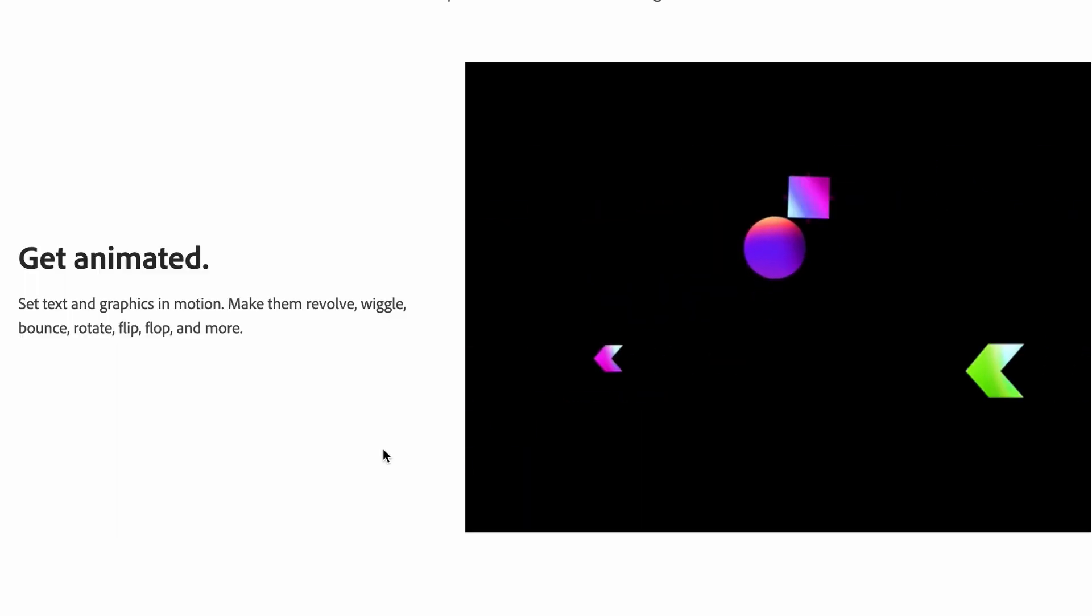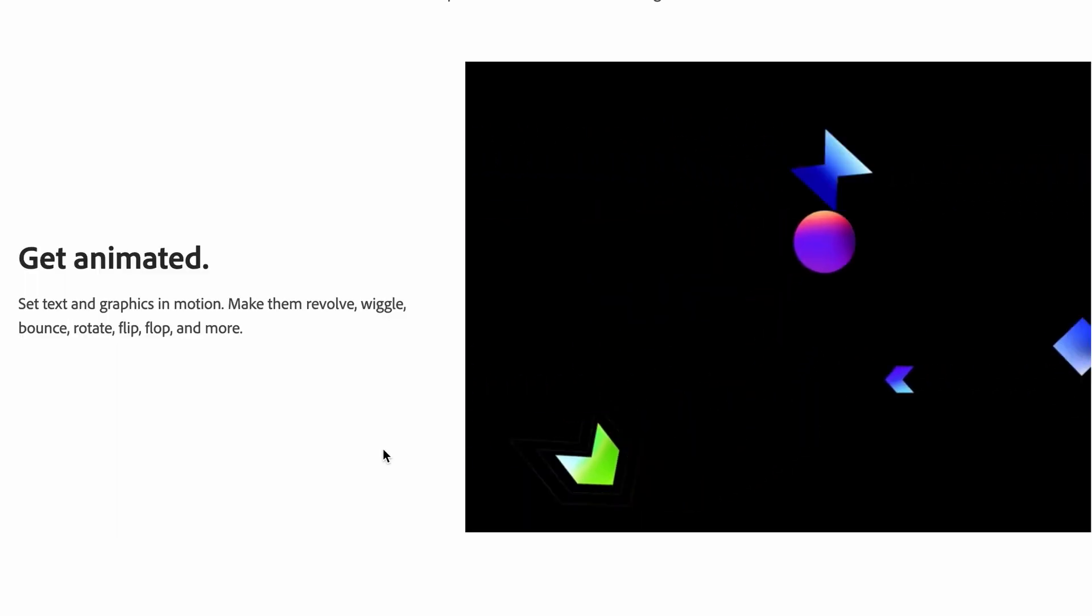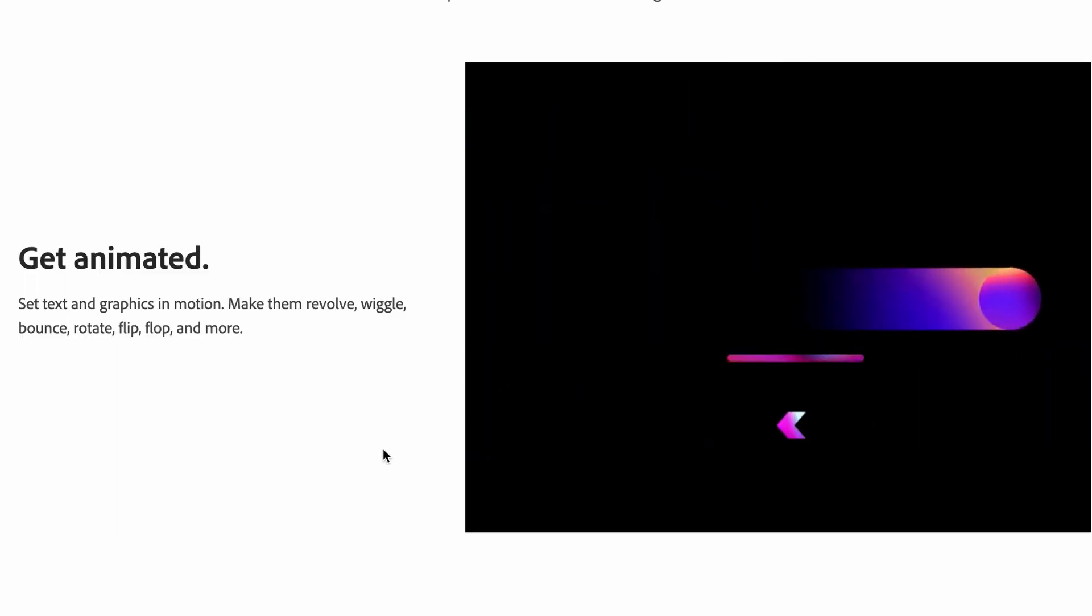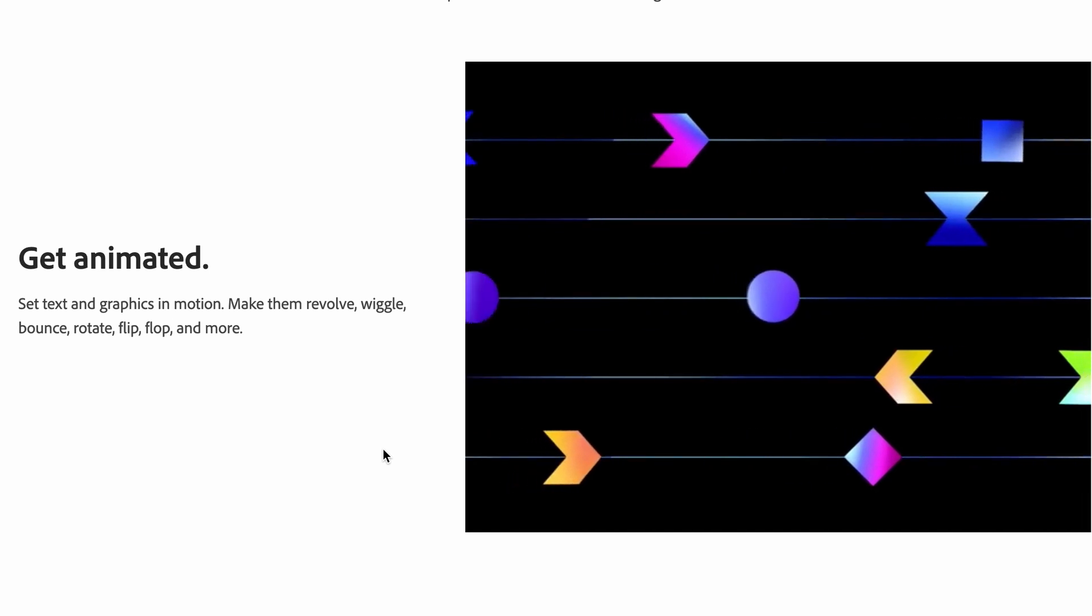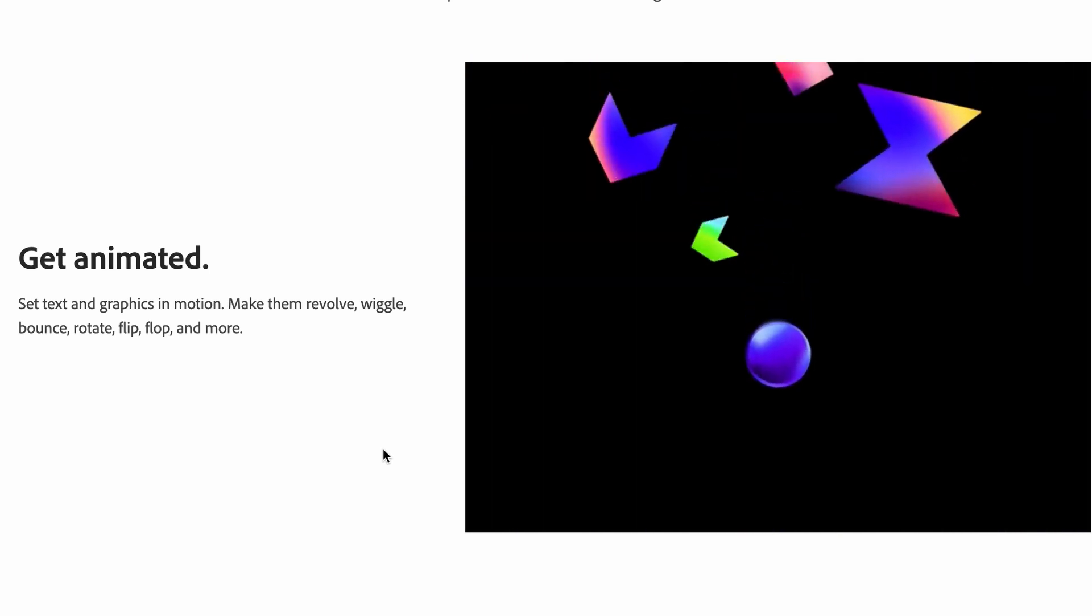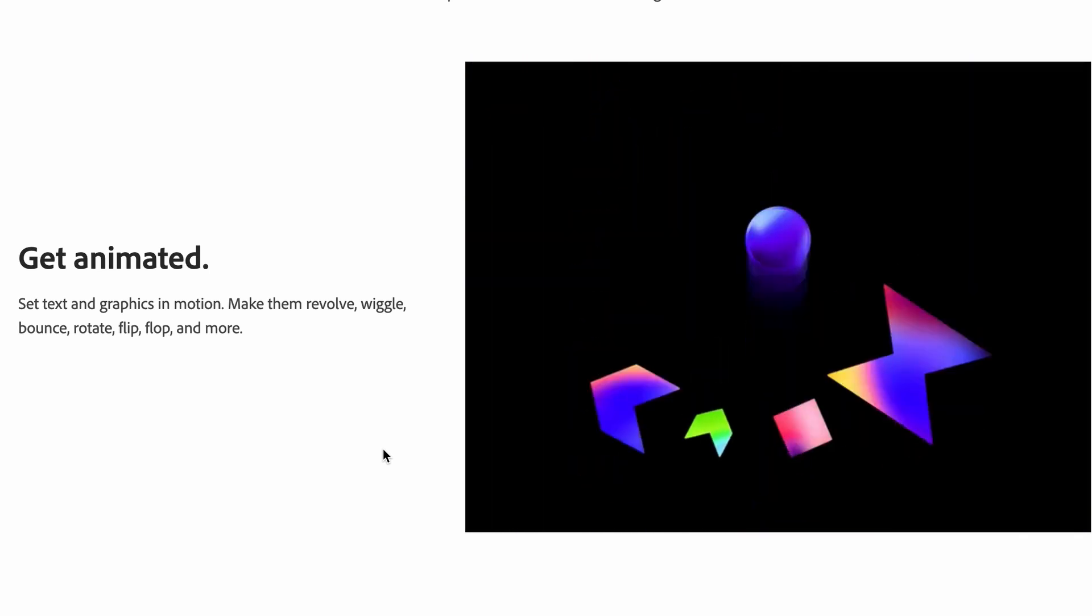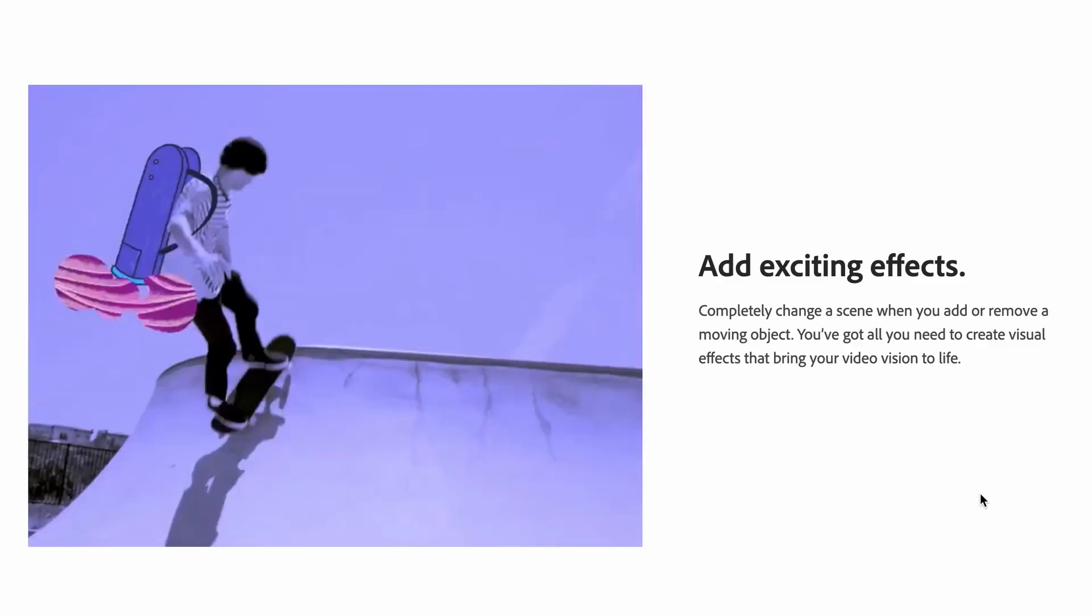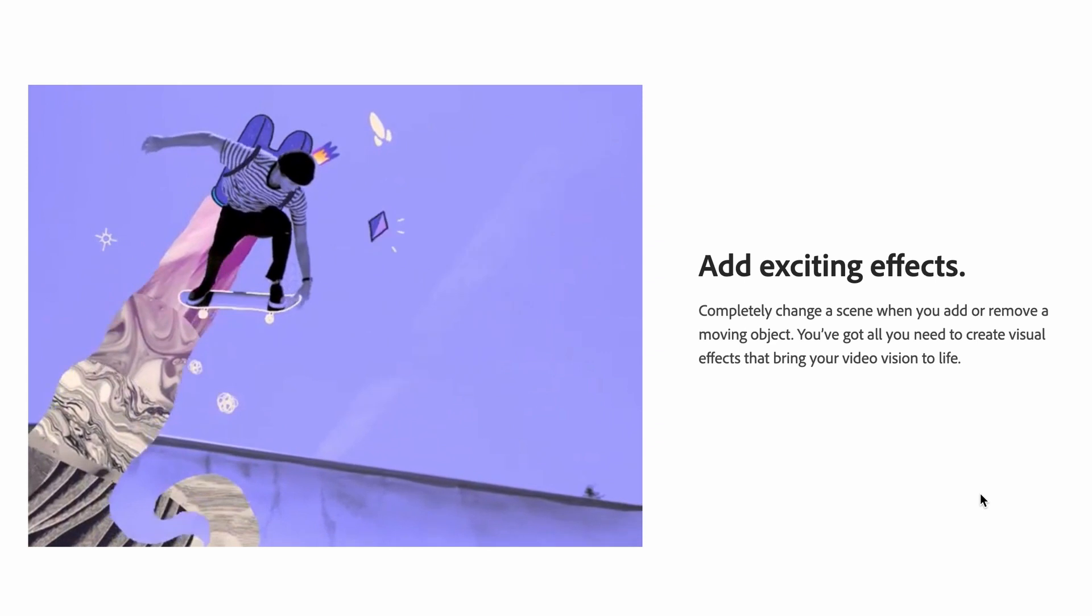Get animated. Set text and graphics in motion. Make them revolve, wiggle, bounce, rotate, flip, flop and more. Add exciting effects.